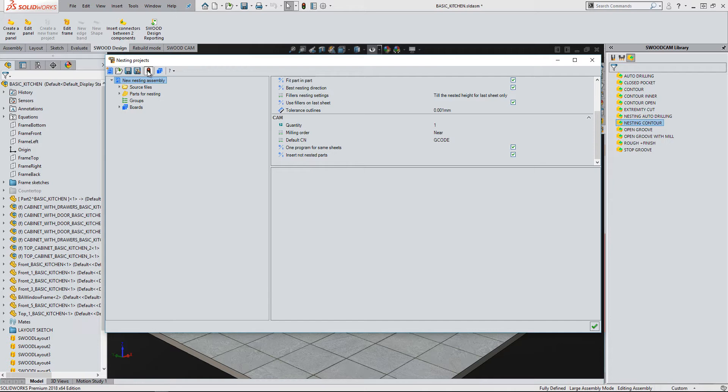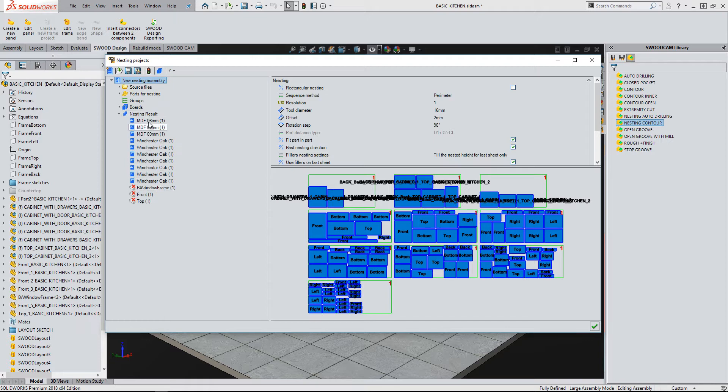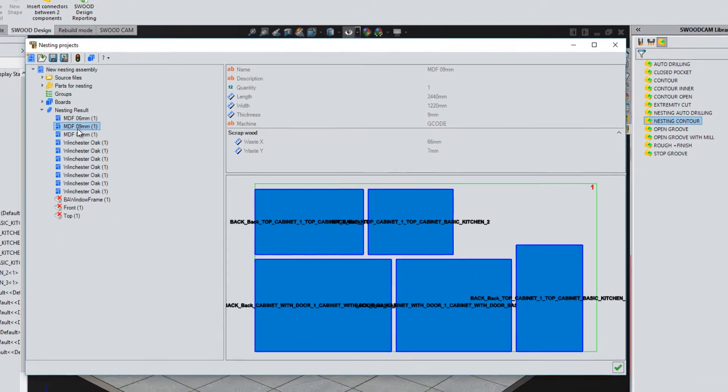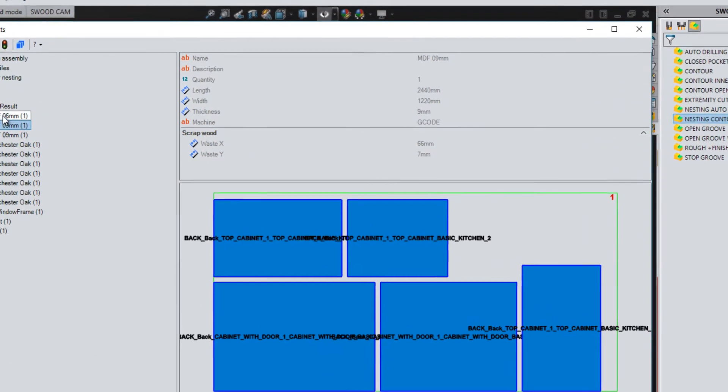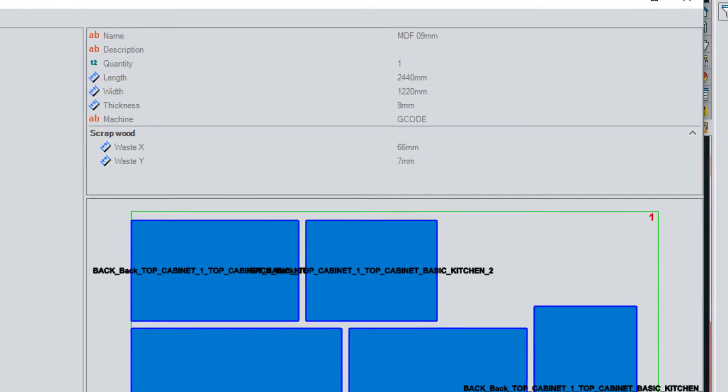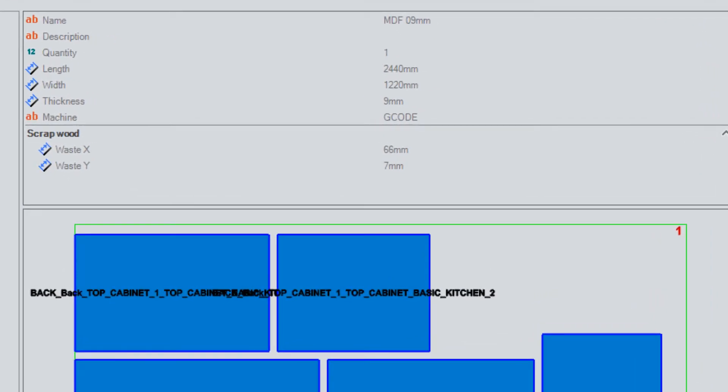Once done, I can then calculate the nest. Once calculated, by clicking onto the individual nested boards, we can see information regarding that board. The new enhancement allows us to see the scrap wood of this board, as you can see here.